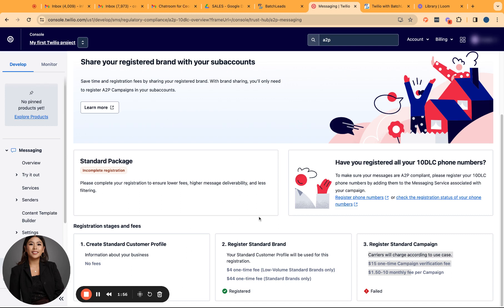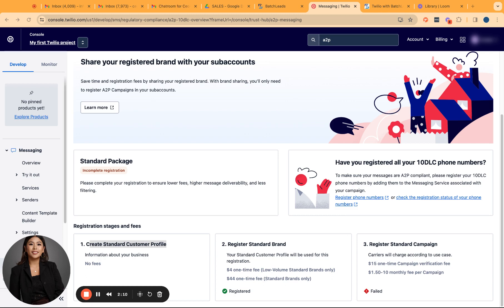On this dashboard, you would notice that we are done with getting our business profile submitted. So we have been approved or it's been registered. Basically, our EIN or legal business name has been approved by Twilio. So we're now ready to proceed with the campaign registration.